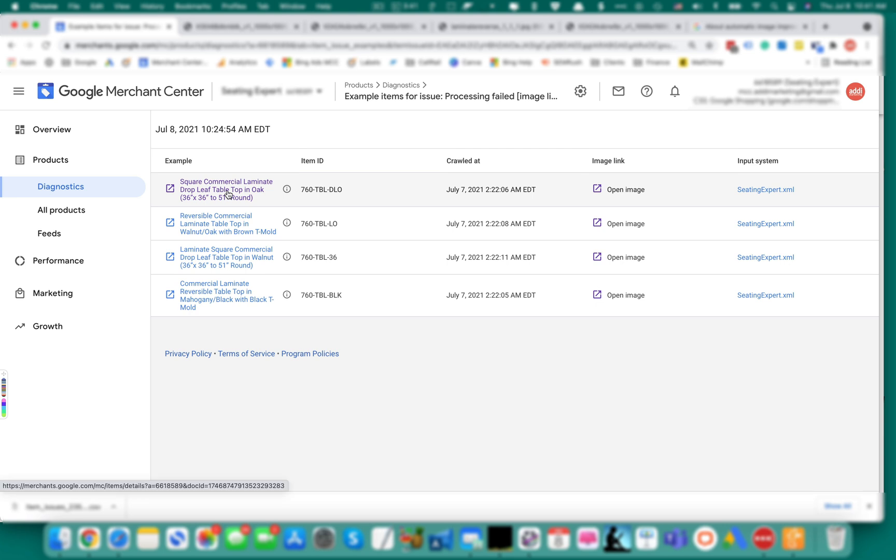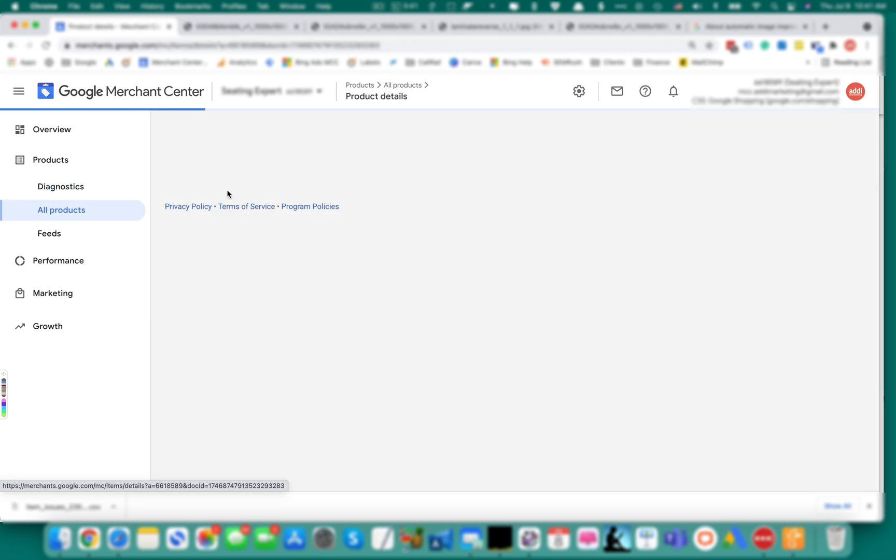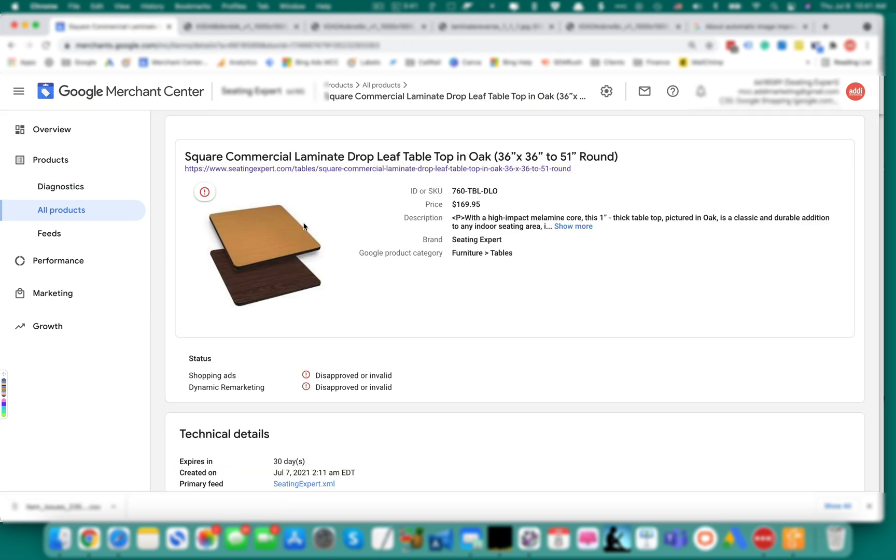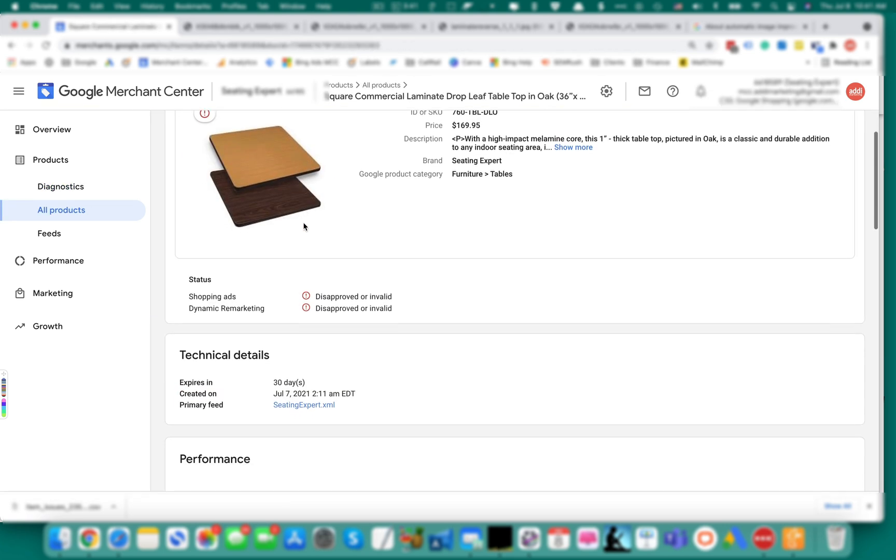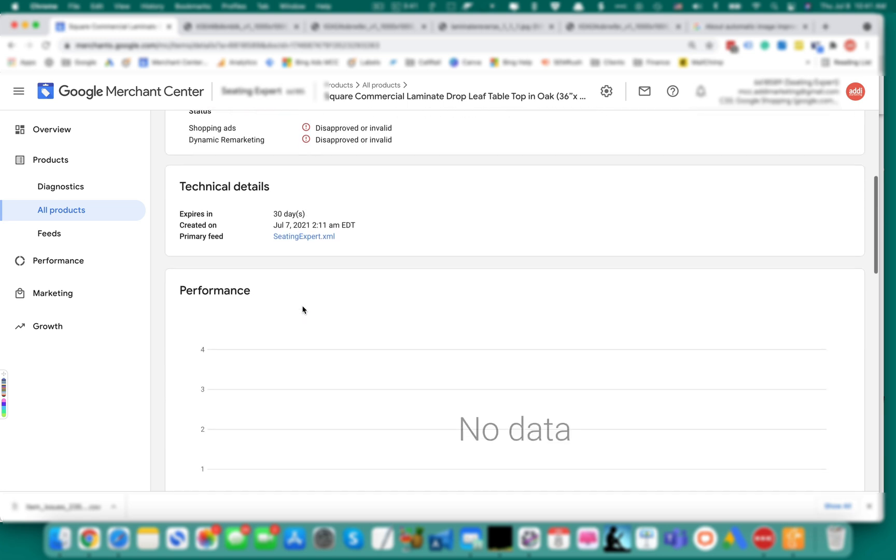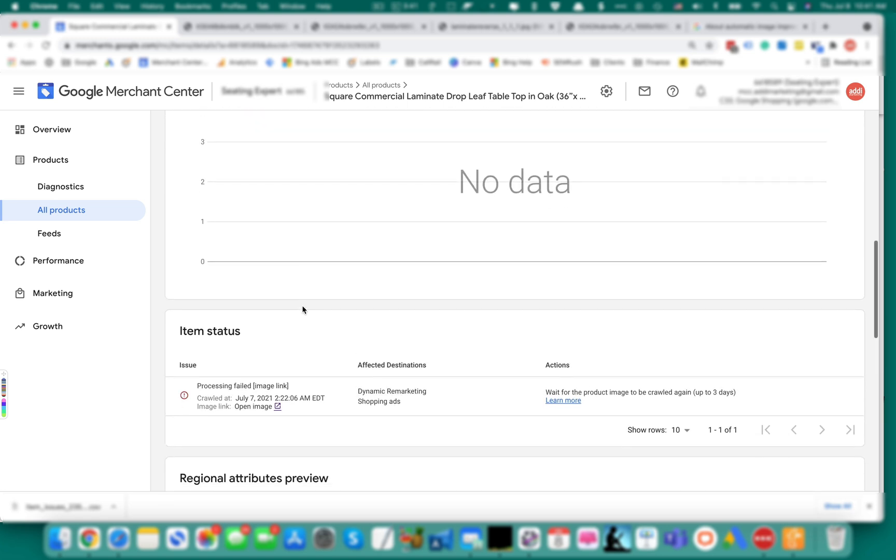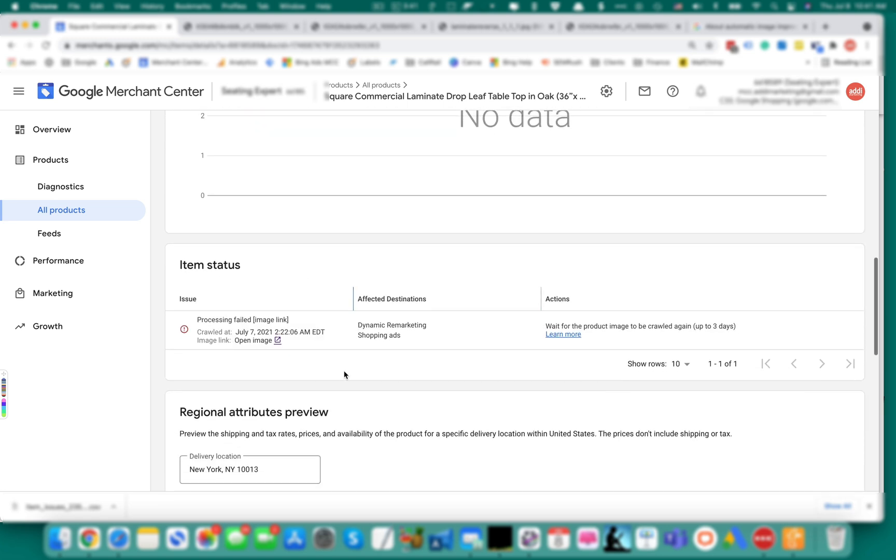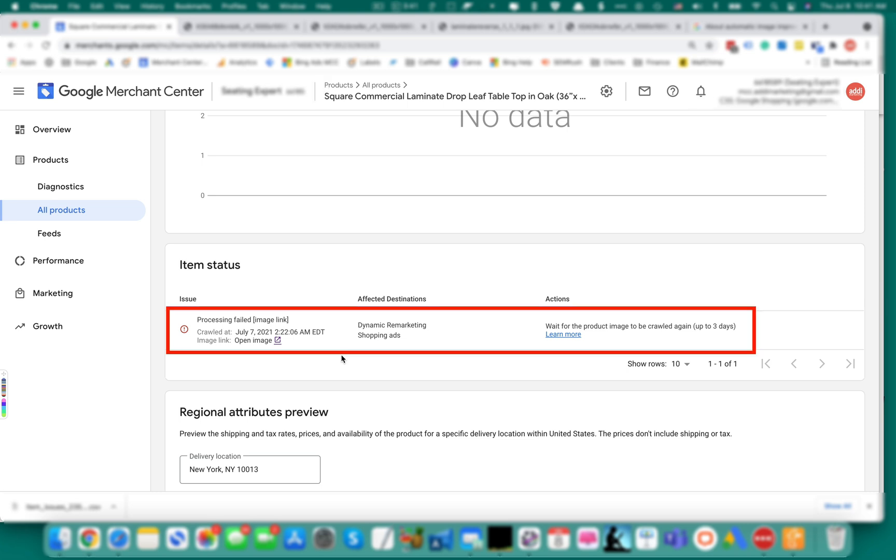Let's open the product to see. So the status is still disapproved and here's a little bit more details. It says processing failed, crawled yesterday, July 7th, early in the morning, and wait for the product image to be crawled again up to three days.